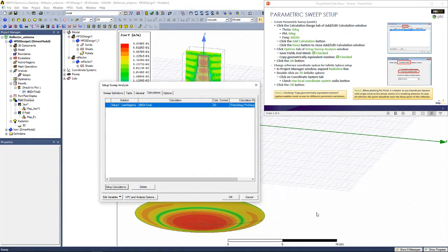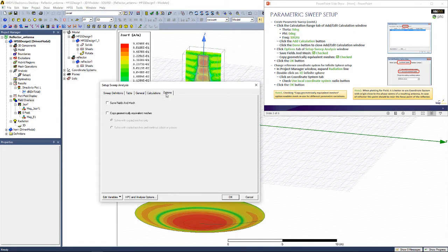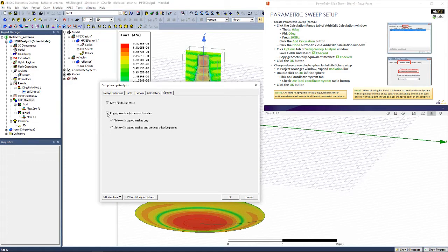In the Options tab, select both of these checkboxes to save the fields in mesh and copy geometrically equivalent meshes. Click OK.